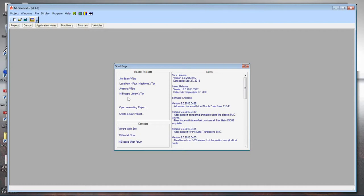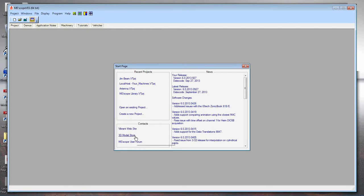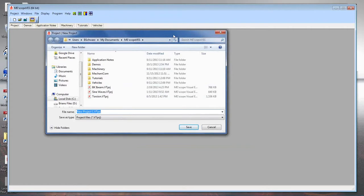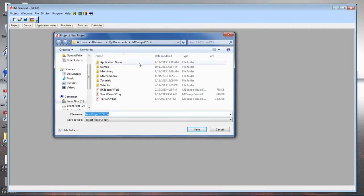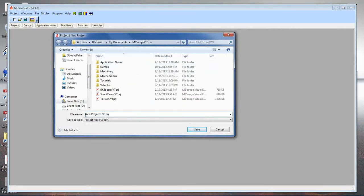I can only have one project open at a time. I can open one of the recent projects, open a project stored on my computer disk, or create a new one. Down here, if connected to the internet, I can go to the Vibrant website, a 3D model store where sophisticated models can be downloaded, or a user forum where you can ask questions. I'm going to create a new project — starting brand new with no information. It asks what I want to name this project and where to save it on disk.